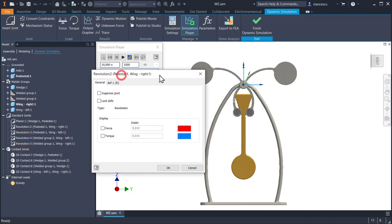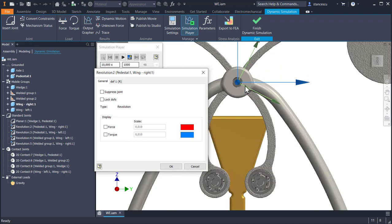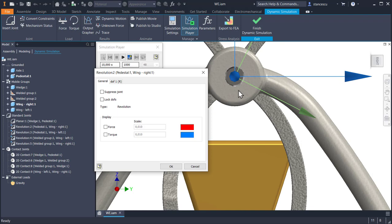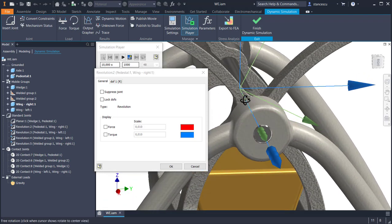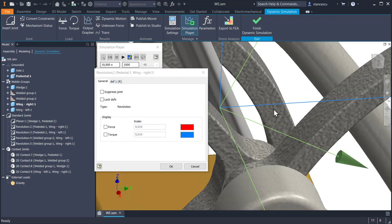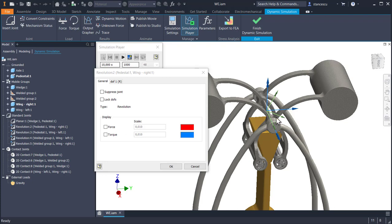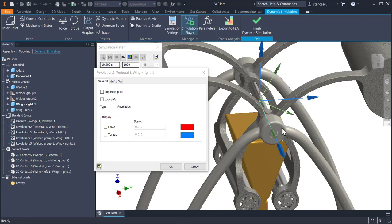What is this? This is the revolution between the pedestal and the wing right. You see where is this joint. The counterweight is this one. Wing right. This is the wing right. And the pedestal is here.